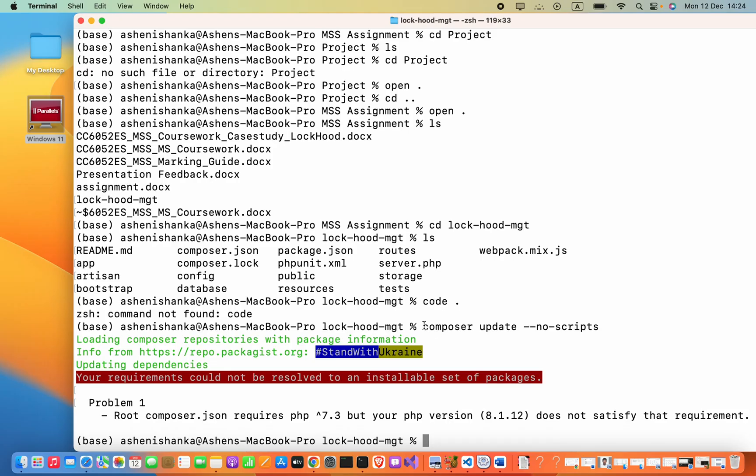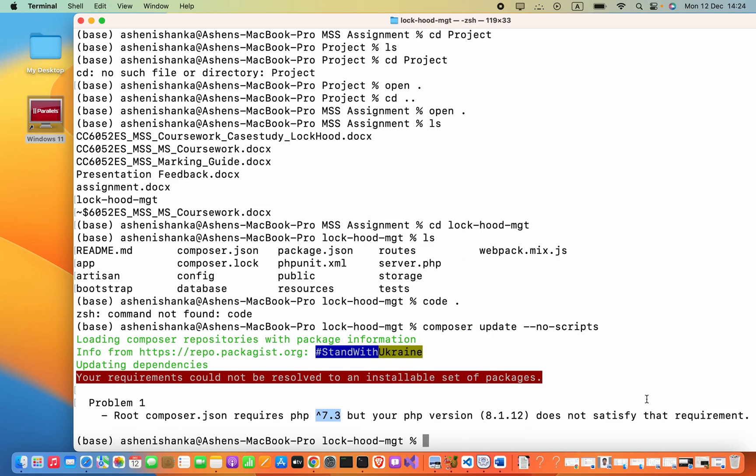Hello everyone. When I'm trying to do composer update --no-scripts, it will show this error: root composer.json requires PHP 7.3 but your PHP version is 8.1 does not satisfy that requirement.